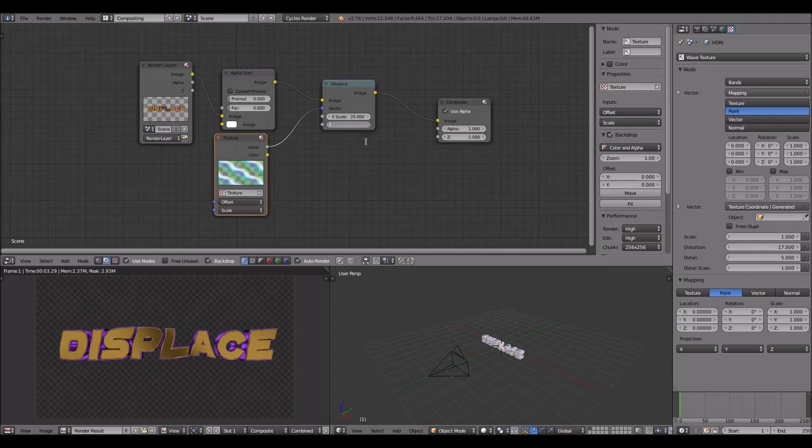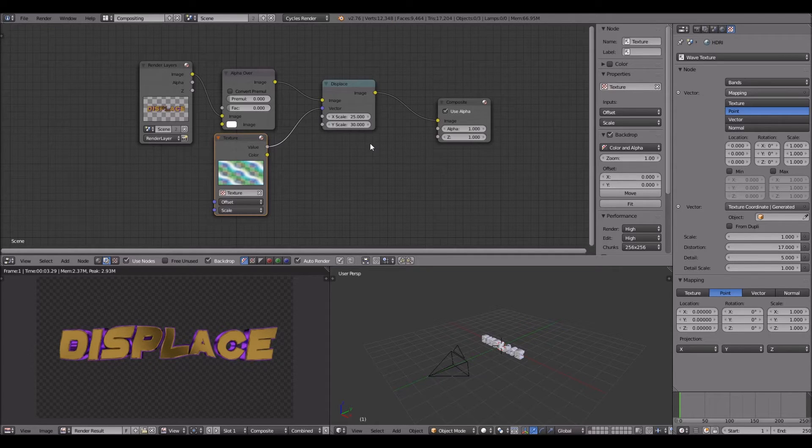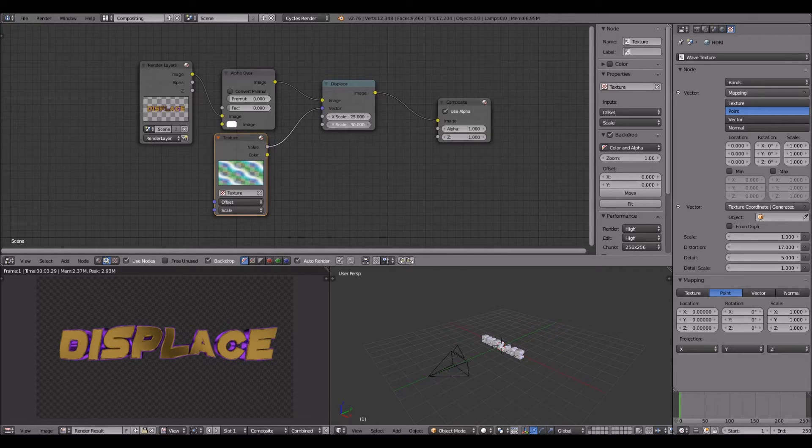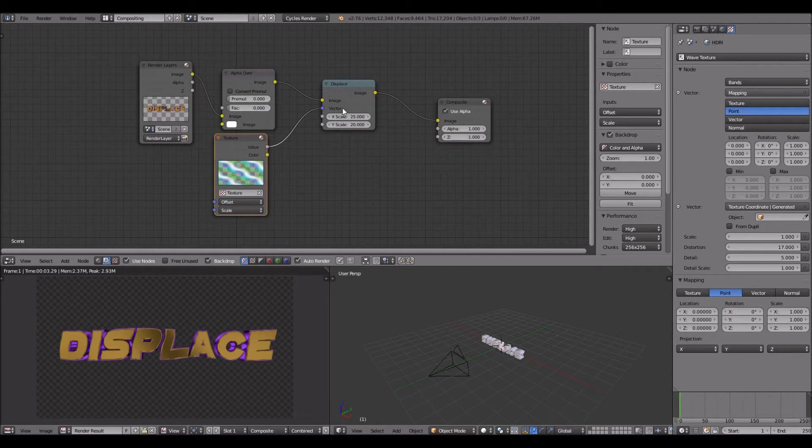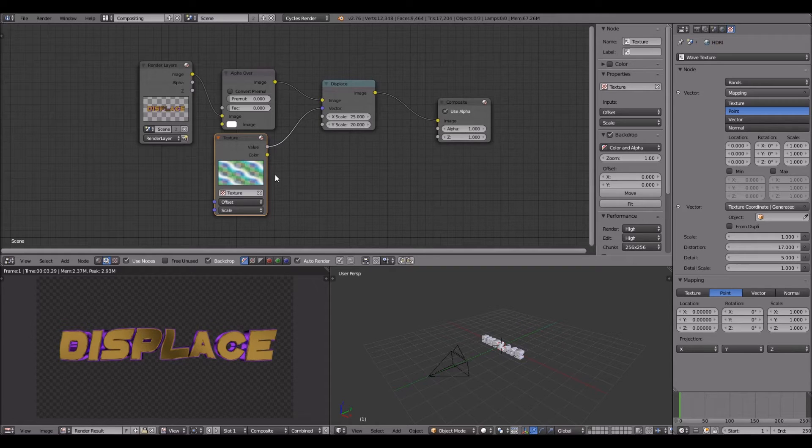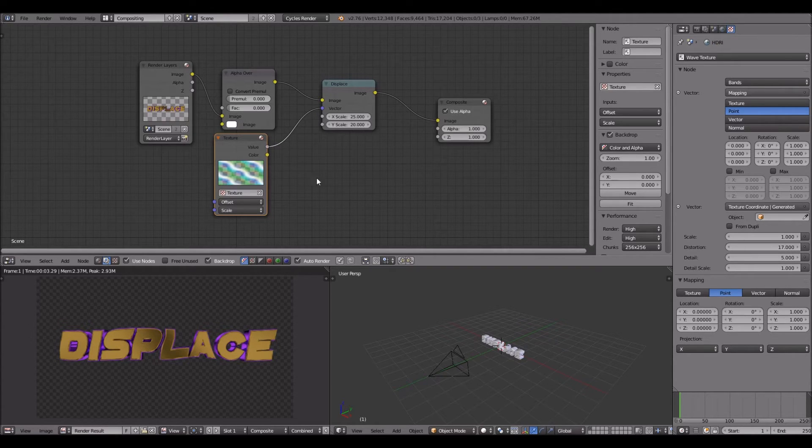If you go into the texture tab - I already deleted the other scene so I can't show you - but you can actually go into the texture and adjust the turbulence, turn it up or down.